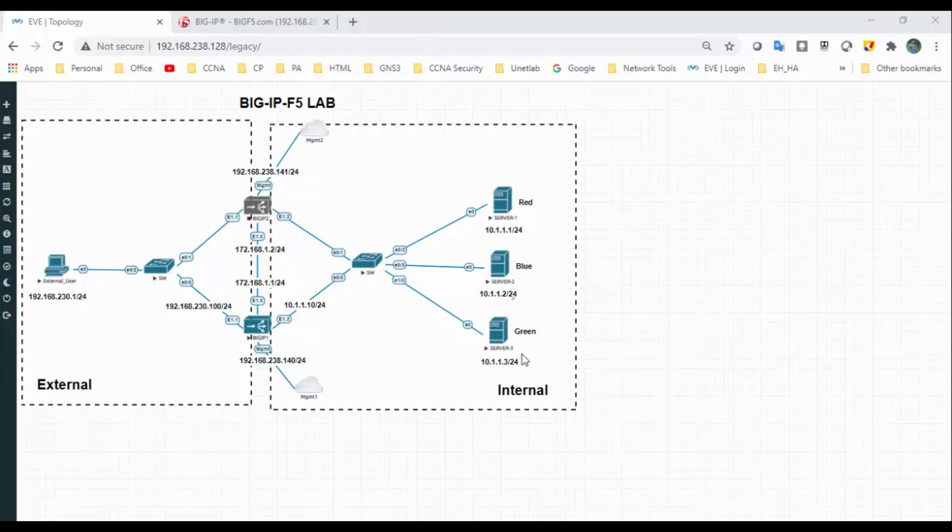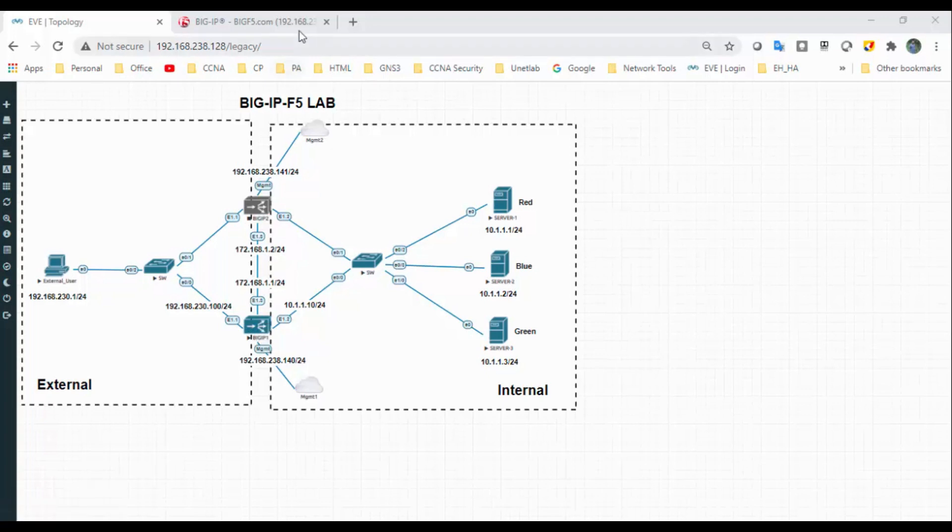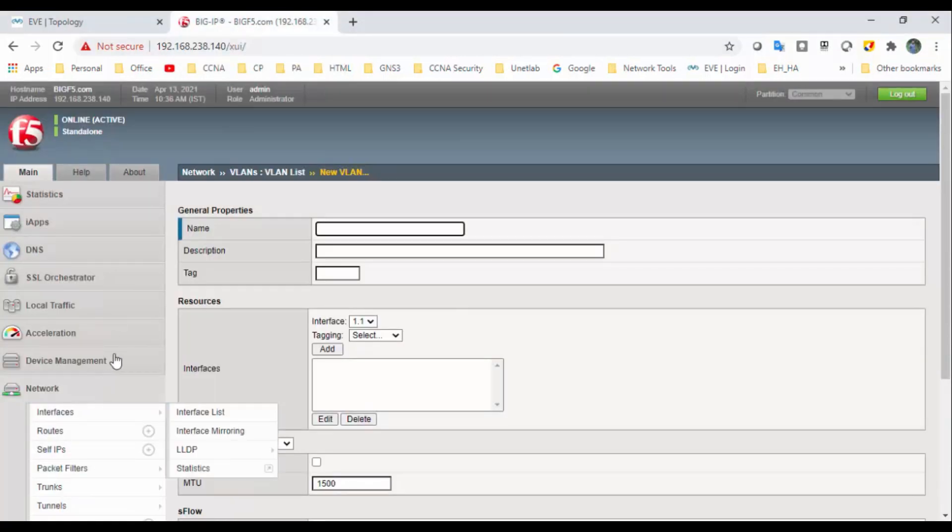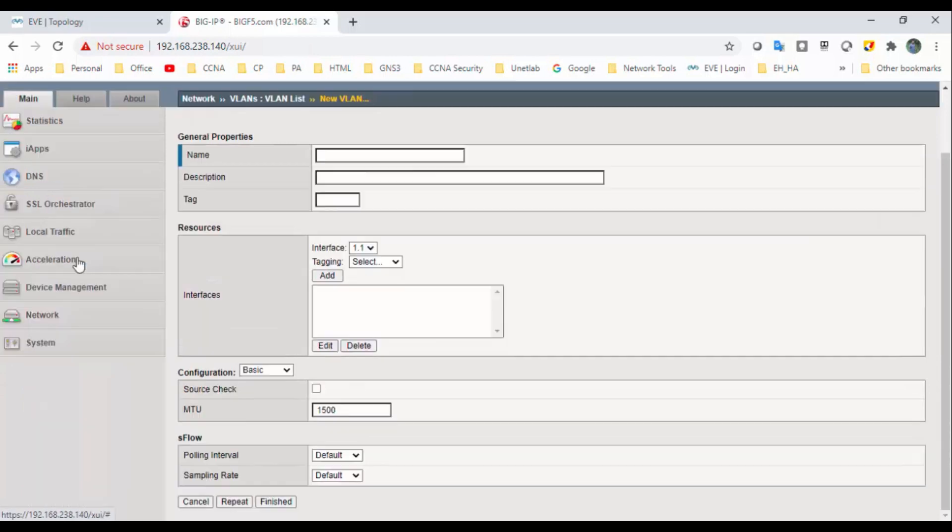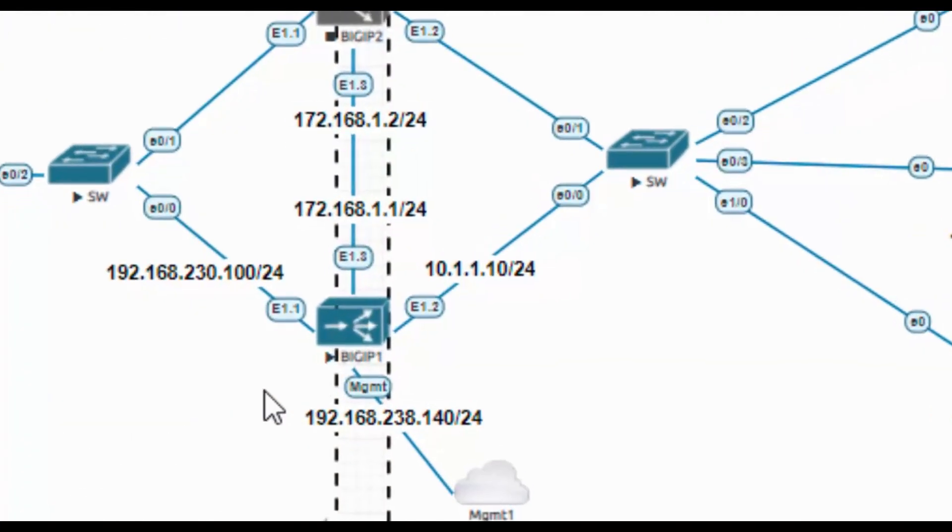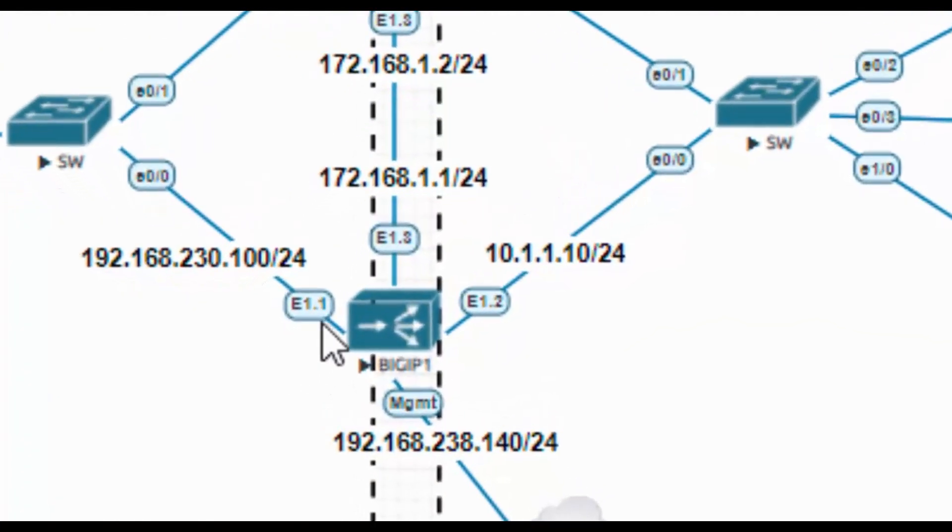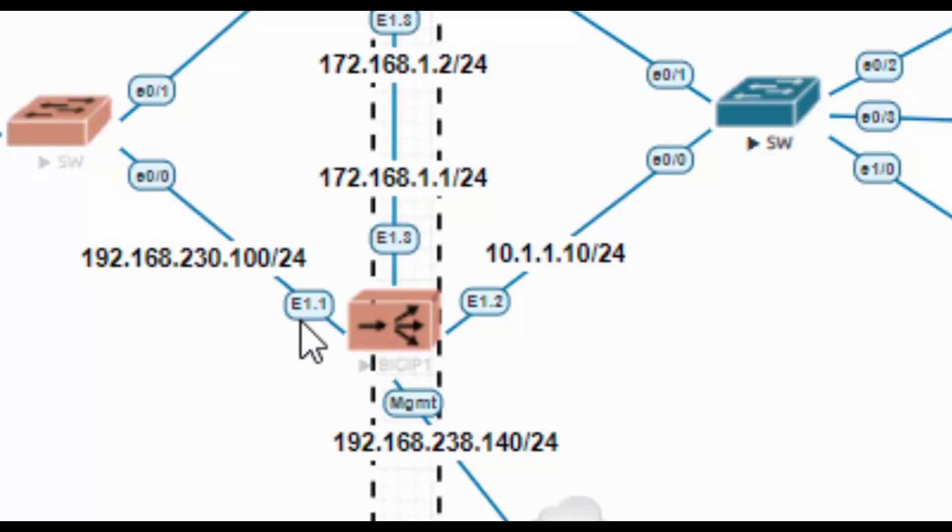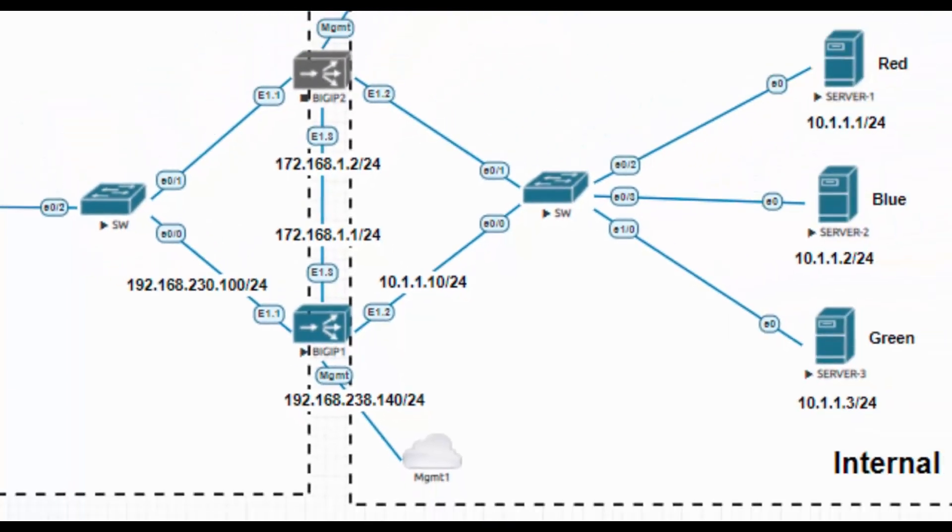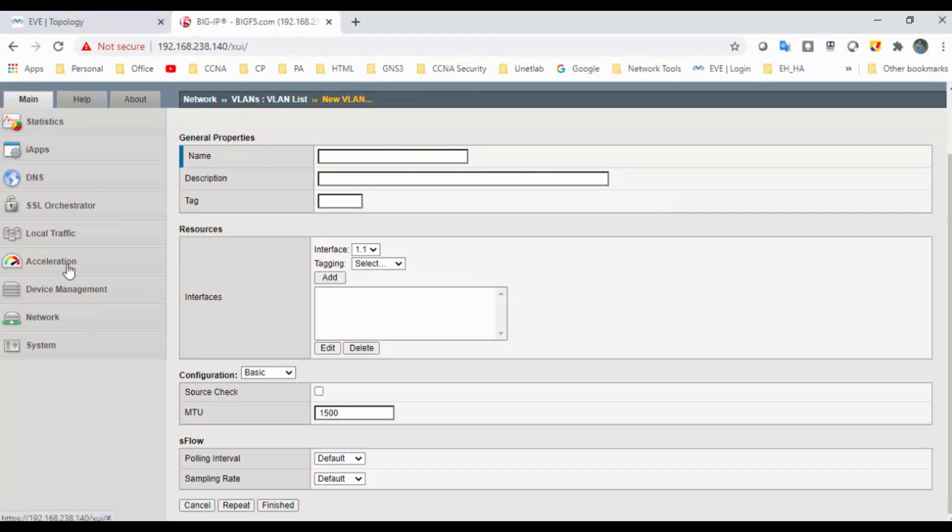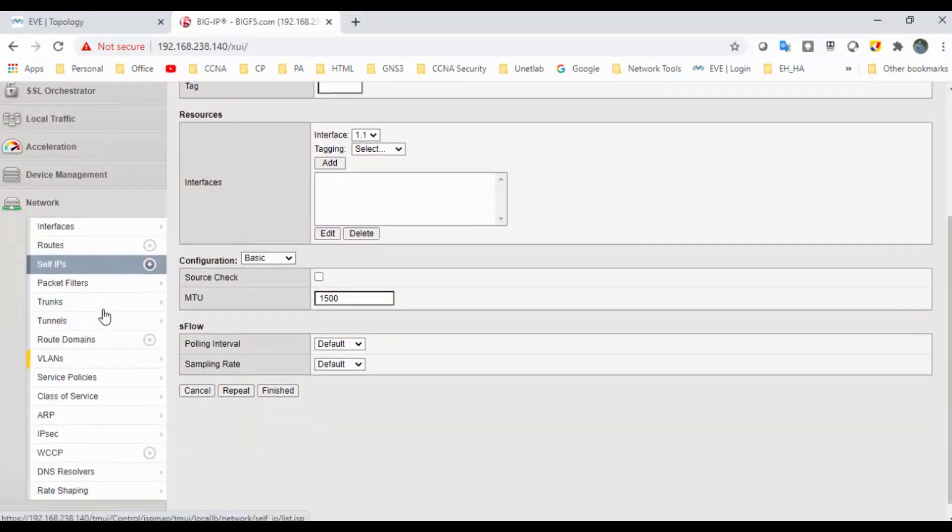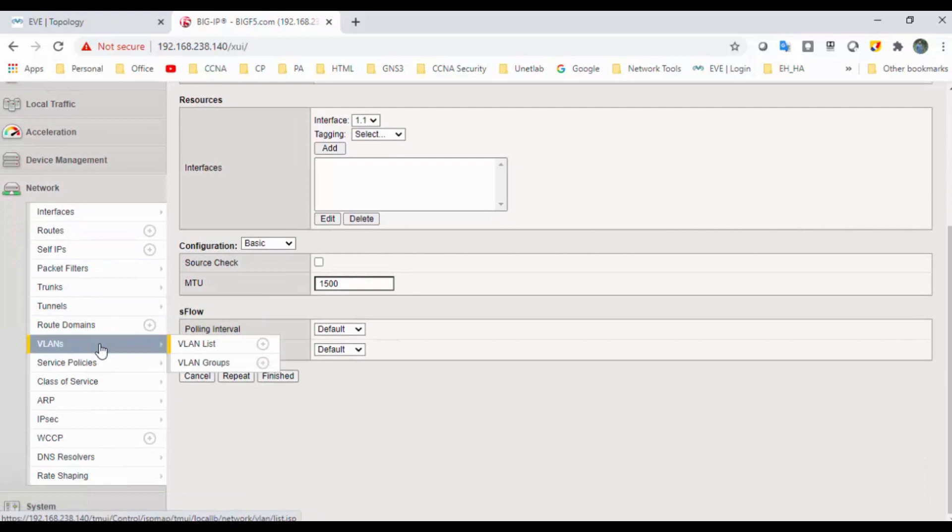Hi all, welcome back. Today we are going to continue the Big IP API lab. In my last video, we configured the management port of Big IP, so we will continue further. Once you see the Big IP interfaces, it's actually different from other Cisco products. The interfaces start from e1.1, e1.2, e1.3, and first, to configure that interface, we need to configure the VLANs.